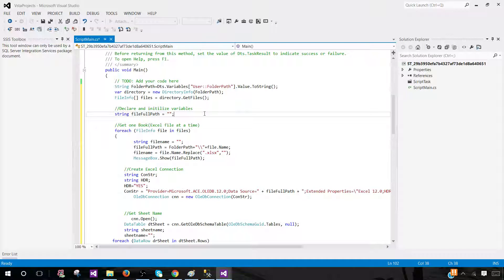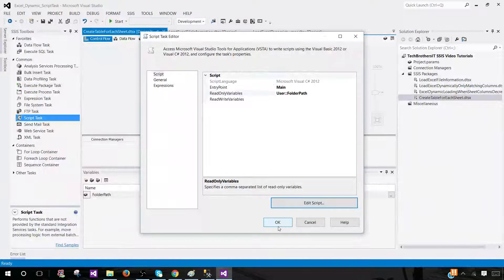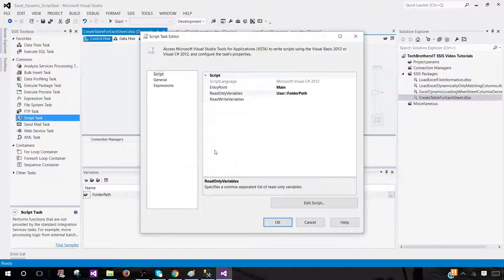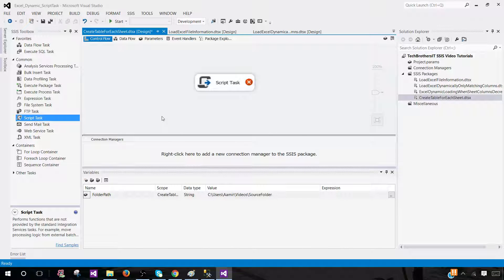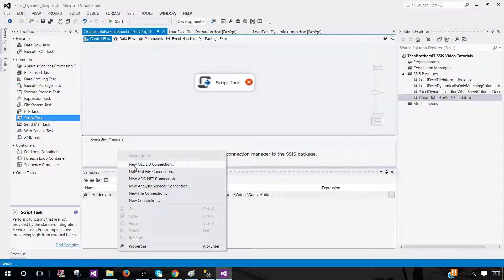Let's close this and come back. One thing is missing in our package — we need to load the information into a SQL Server table, but the binary code has errors. We need to create a database connection that the script task can use so the files can be loaded to that database.